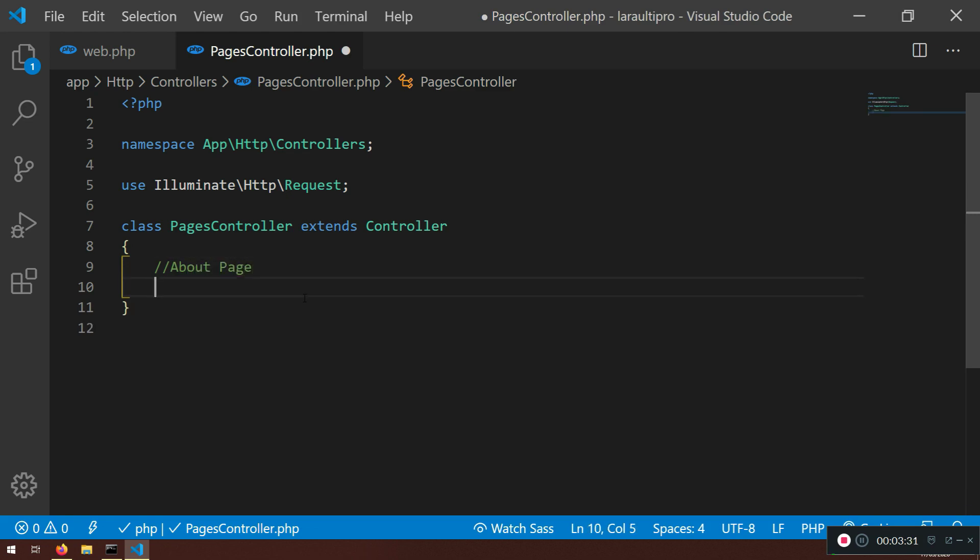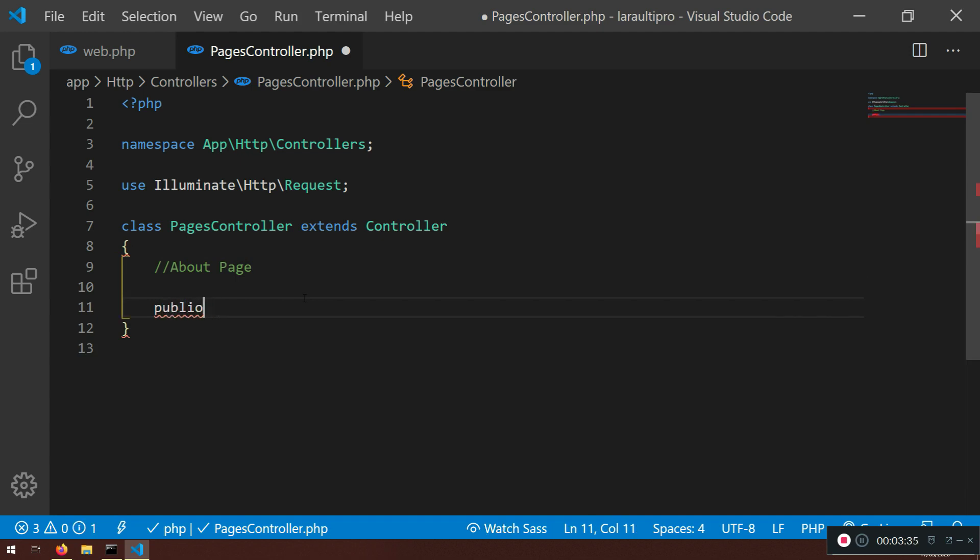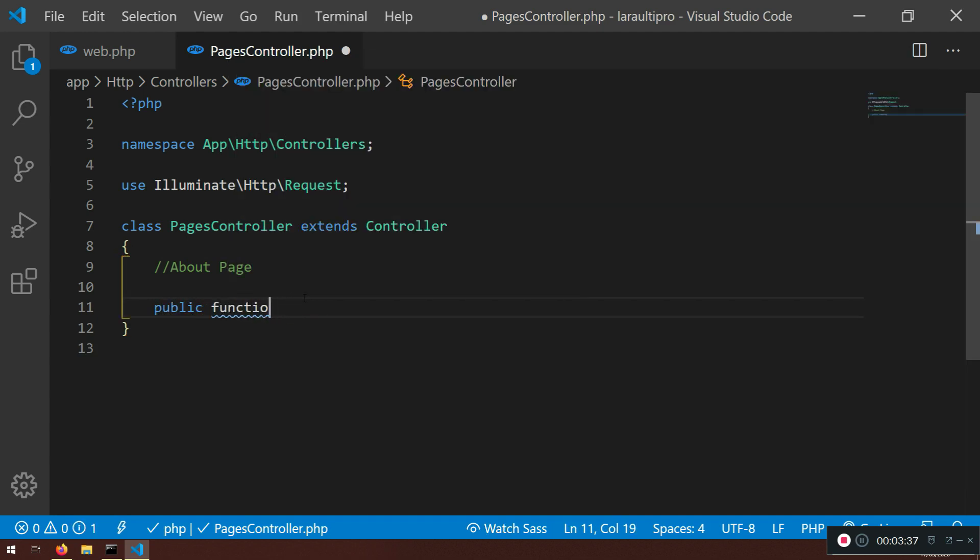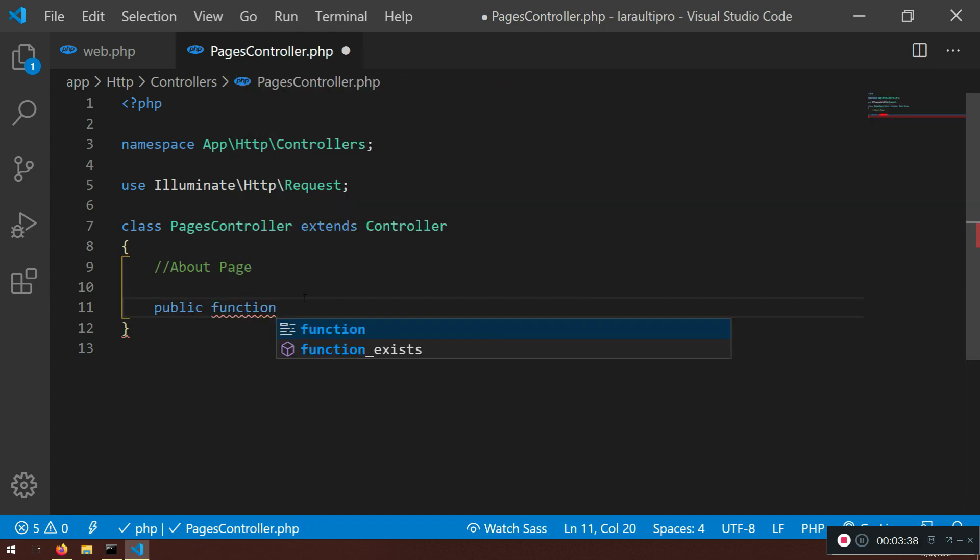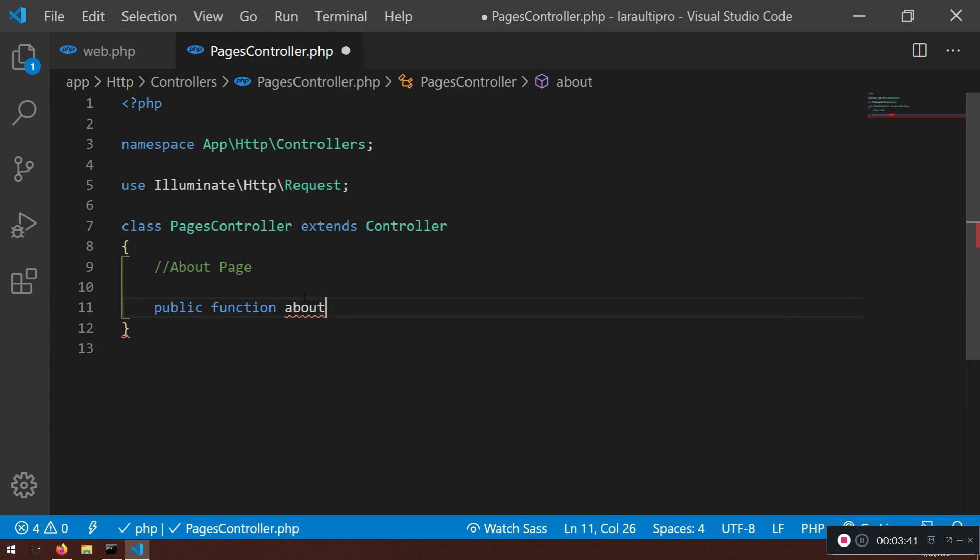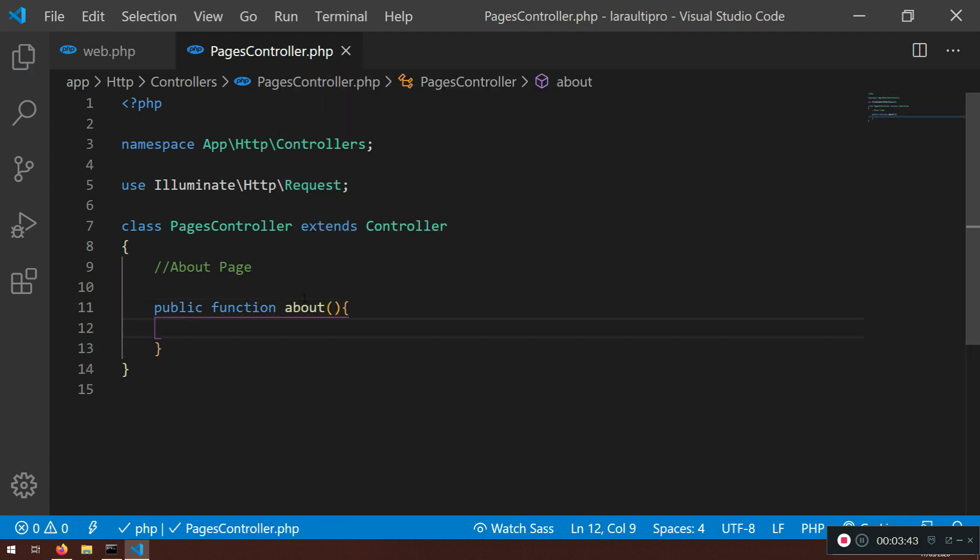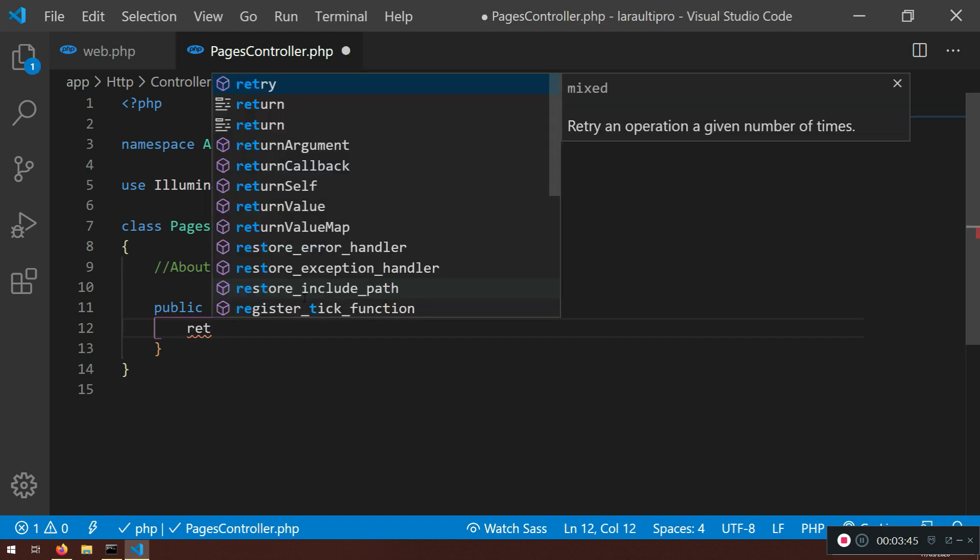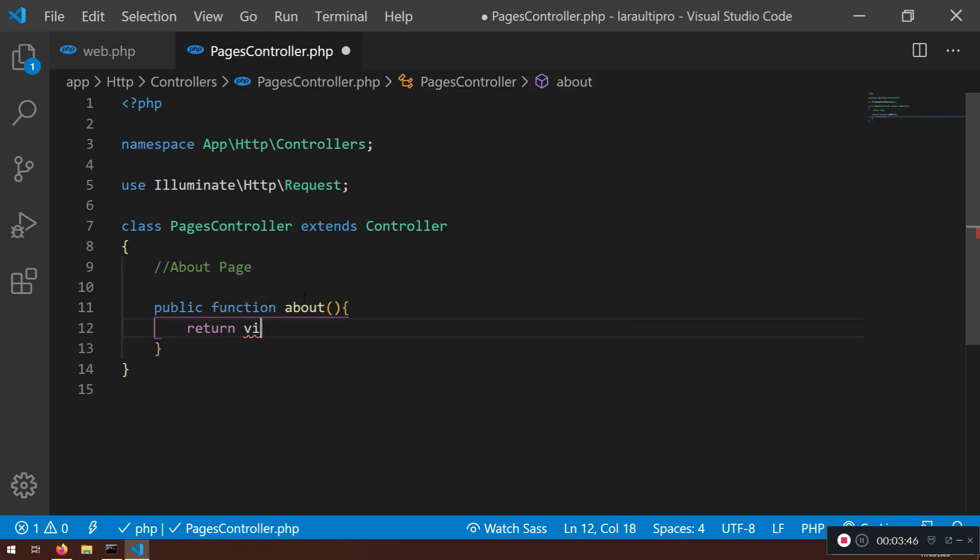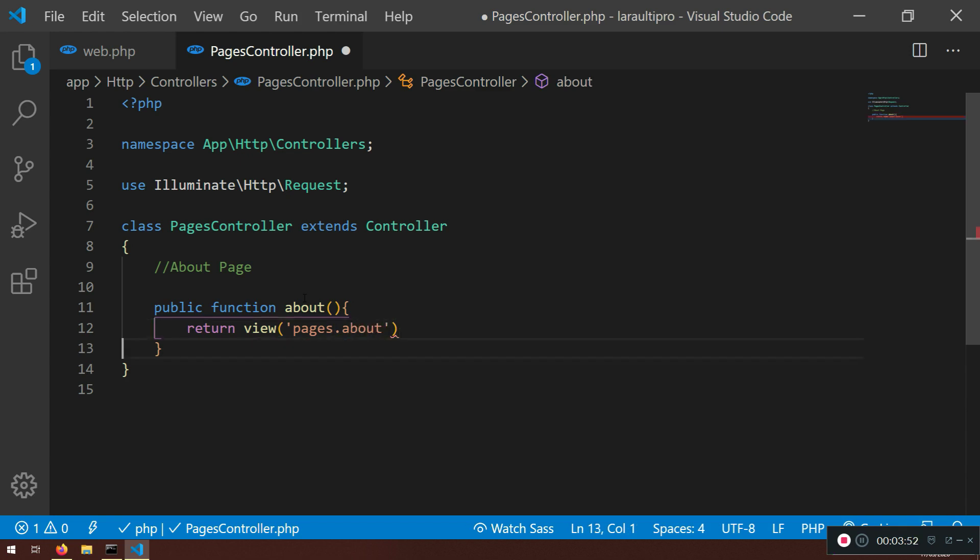So I'm going to say here about page. We will say public function about. That was the name of the function and this will return a view, which we haven't created. It will be inside a folder called pages and about.